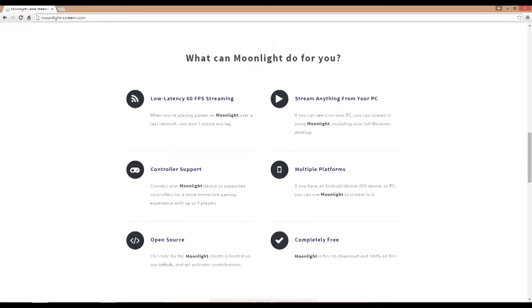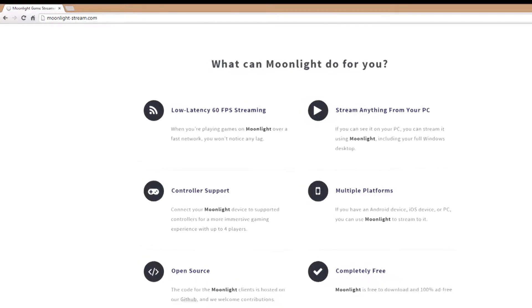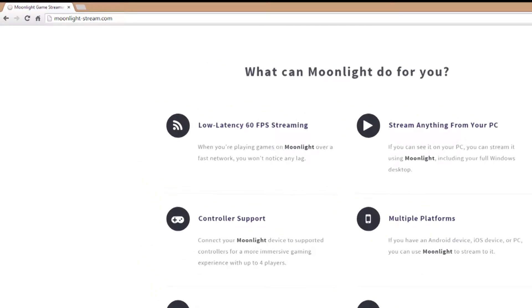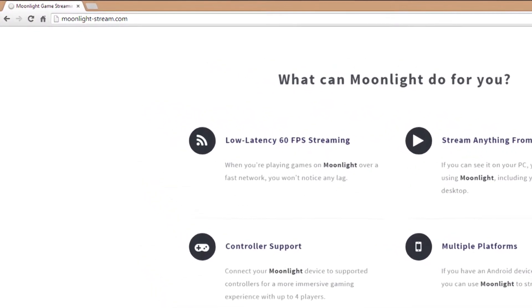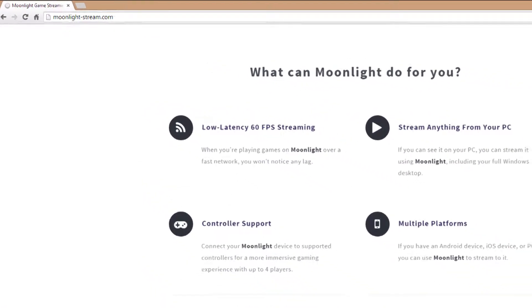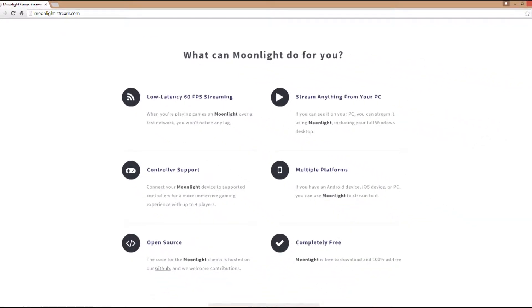So first things first, you'll want to navigate to moonlight-stream.com. They have all the facts there, all the download links, as well as a wiki to answer any questions you may have on the app.